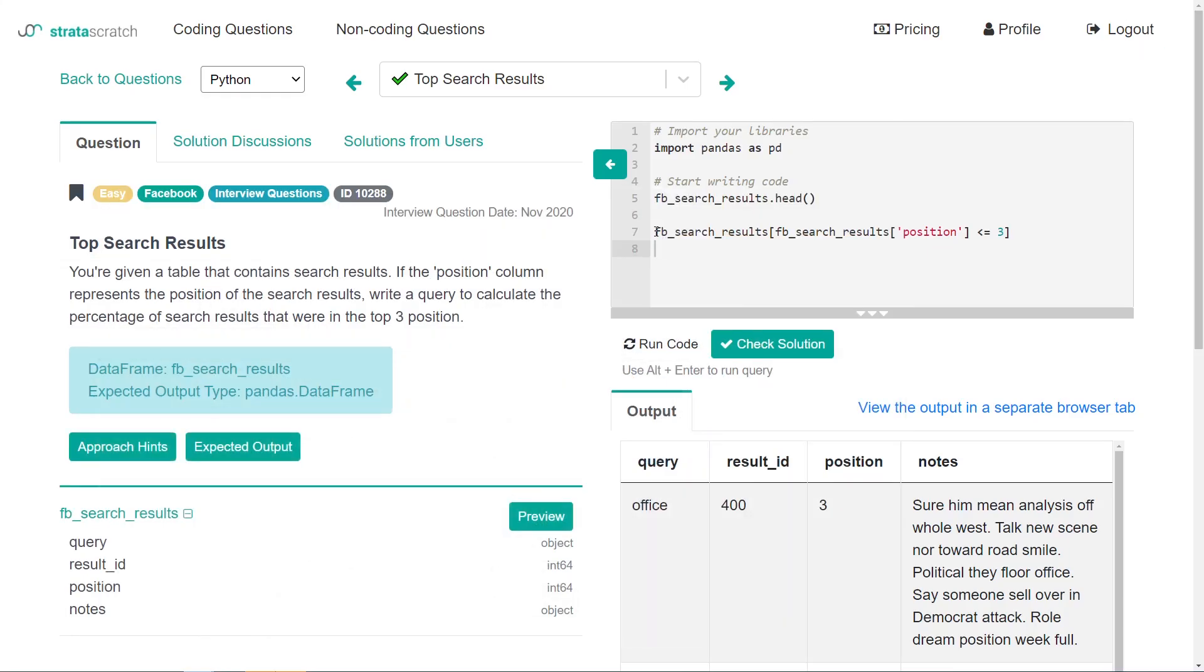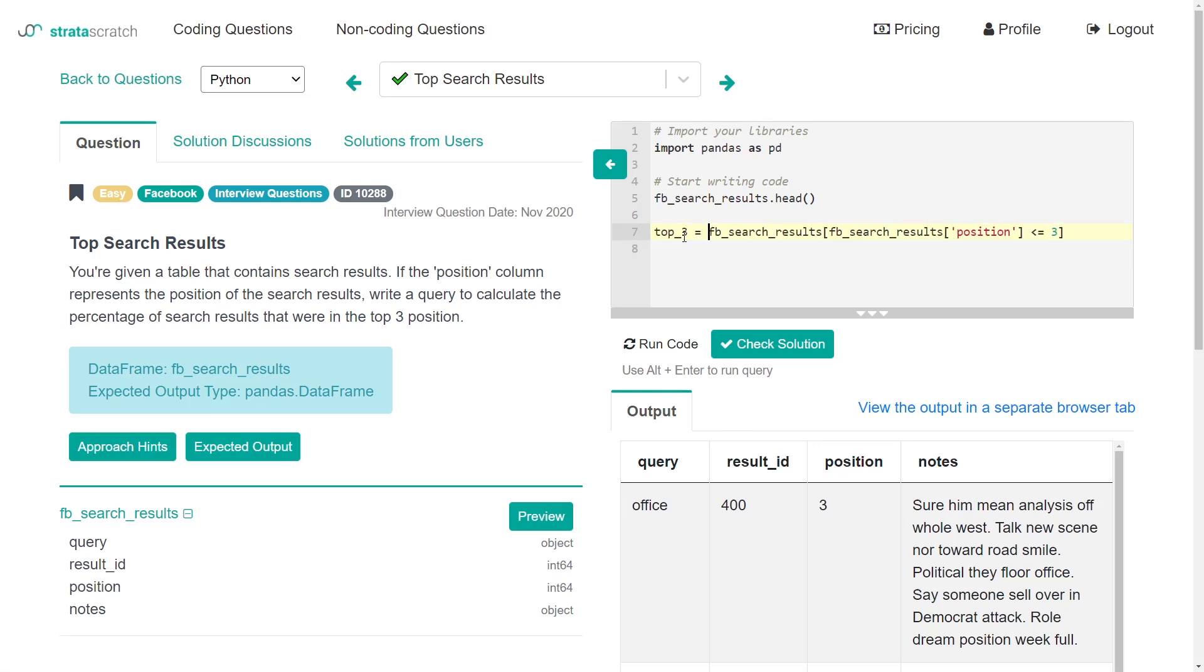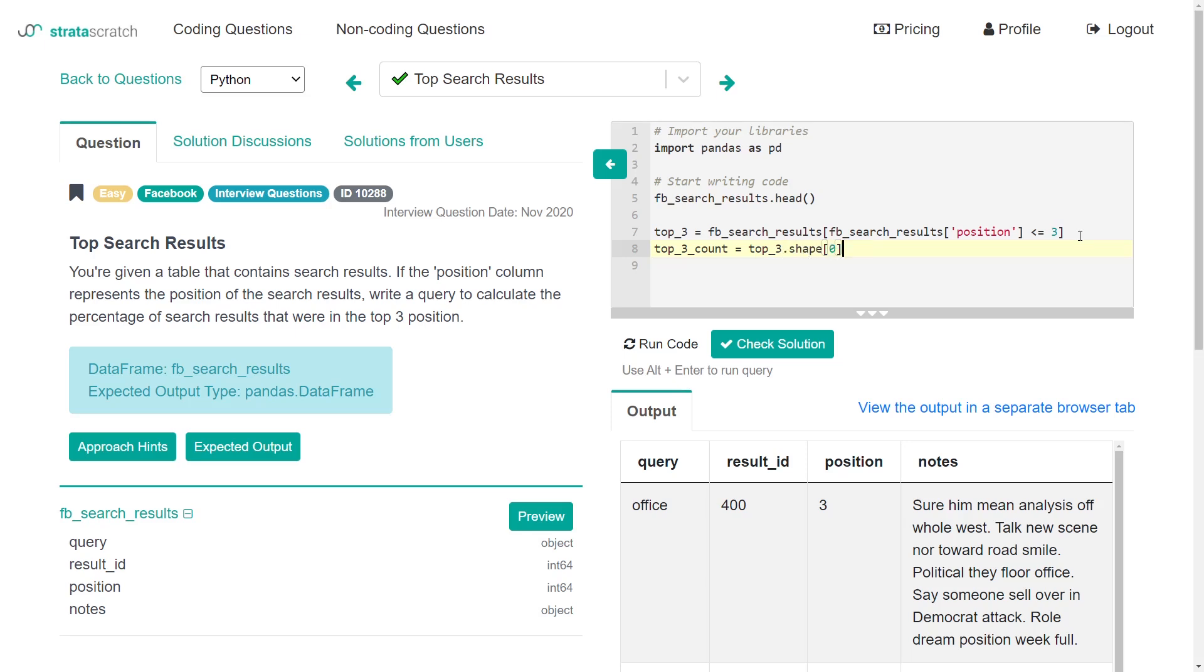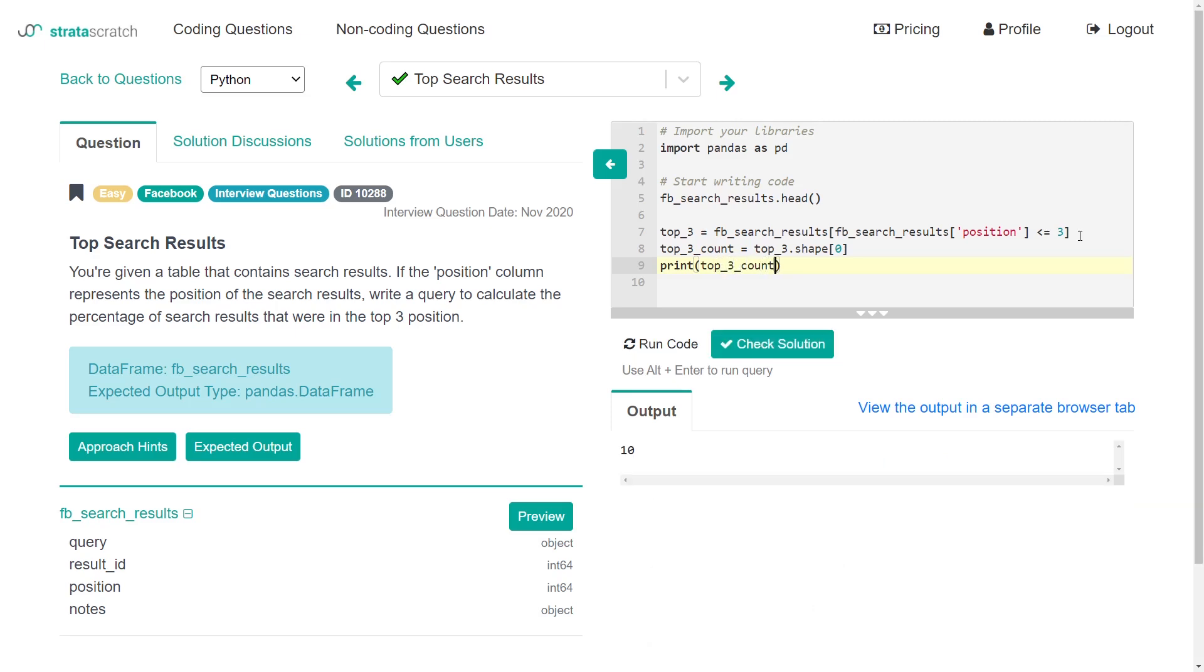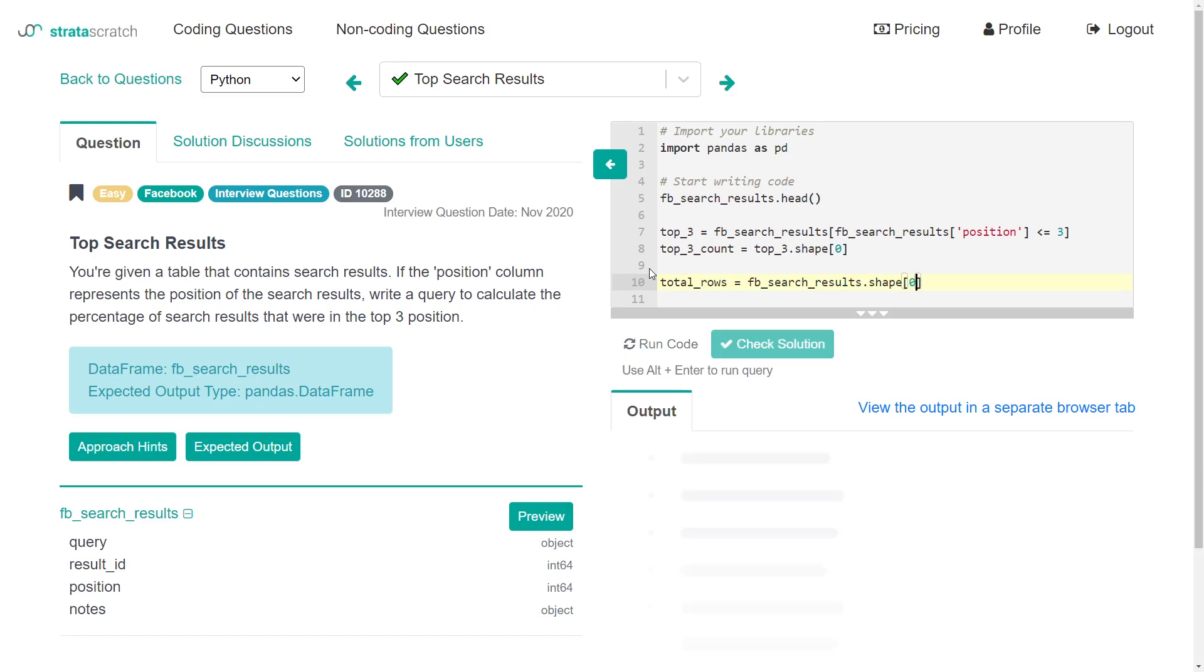So I'll call this top three. If we wanted to get the number of rows that are in the top three, I'm going to call this top three count. That's going to just be the top three data frame dot shape zero. Let's print top three count. We see we got 10. The final thing to do is to figure out what is the total number of rows. Total rows is just going to be equal to the full Facebook search results that we had to begin with. We do shape zero. We get 24.